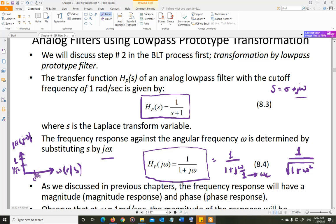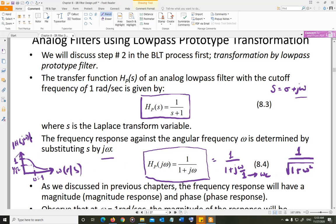At ω = 1, the response drops to 1/√2 — this is your cutoff frequency. As you keep increasing ω, the denominator keeps increasing and the magnitude response keeps decreasing. So your standard low-pass filter response looks like this: it starts at 1 and rolls off. The cutoff frequency is where the magnitude response becomes 1/√2 of the peak value, which is 1 in this case.